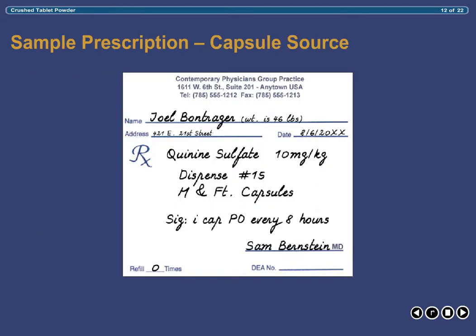In order to illustrate this same procedure using a commercially prepared capsule as the source of active ingredient, we will use the following sample prescription. This prescription asks the pharmacist to compound 15 capsules containing quinine sulfate at 10mg per kilogram of the patient's body weight per capsule.